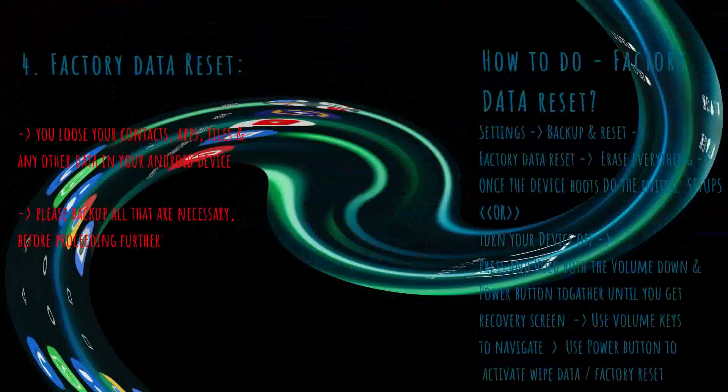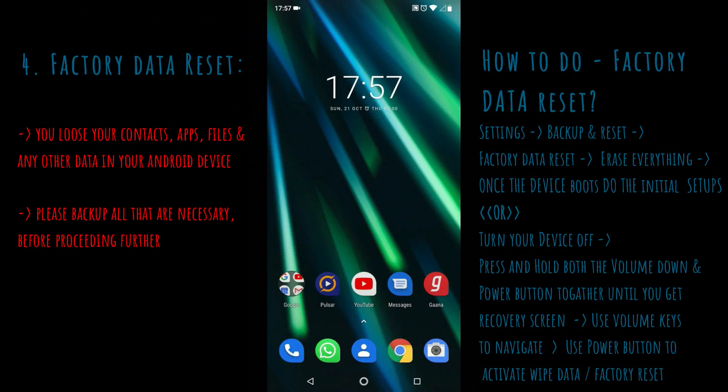If none of the previous methods worked, as a last resort you are left with only one option: Android factory data reset. After completing this, you will lose your contacts, apps, files, and any other data on your Android device, so please back up everything necessary before proceeding. We can do factory data reset in two ways: one from the settings menu, and another from the Android recovery screen.